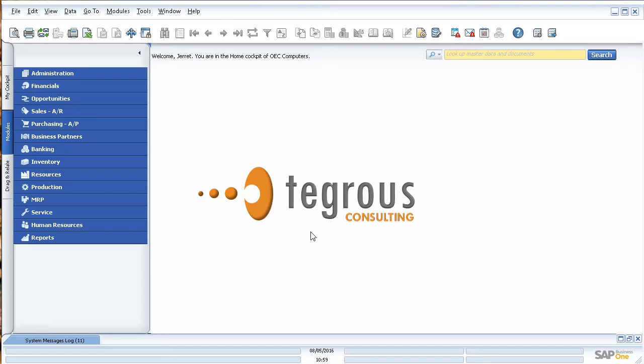Let's say you're entering in your marketing documents and a lot of your fields are redundant. You just want to enter it once and let it pre-populate in other fields. You can do that with what's called a formatted search.